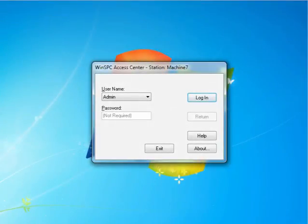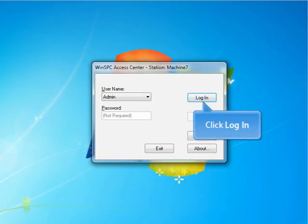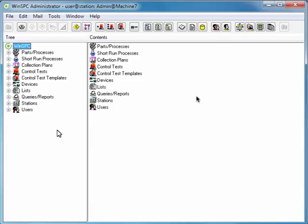To get started, accept admin as the user name and click login. This is the administrator window, the primary window used for the setup of WinSPC.